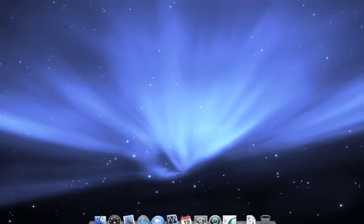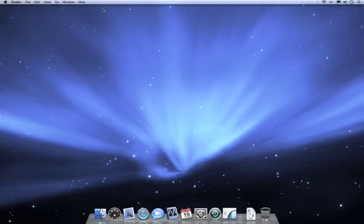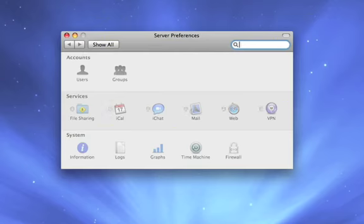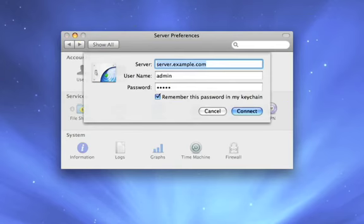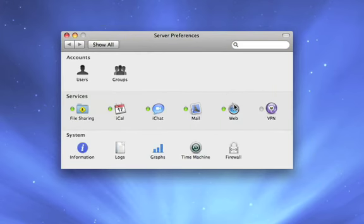Now that we've finished setting up Leopard's server, it's gone ahead and logged us into the admin account we just created. And it's launched server preferences so that we can go ahead and review or modify our settings. Now for those of you who have configured our server before, and even for those of you who haven't, you saw how easy it was to set up Leopard's server from scratch. Now let's look at server preferences and review our settings.